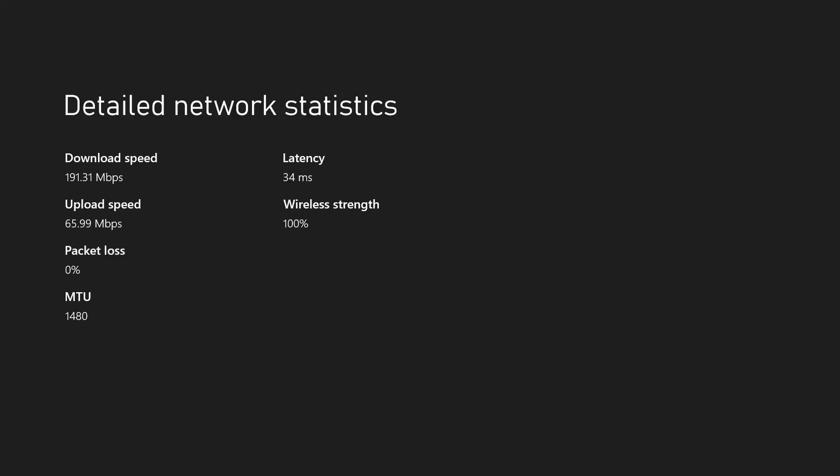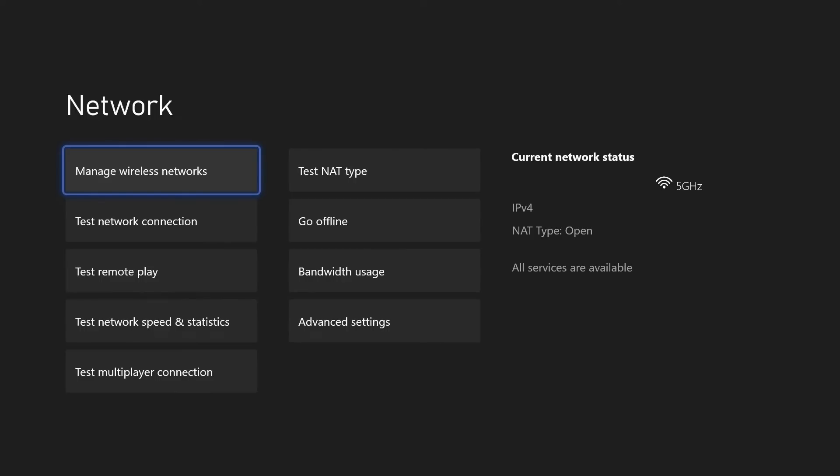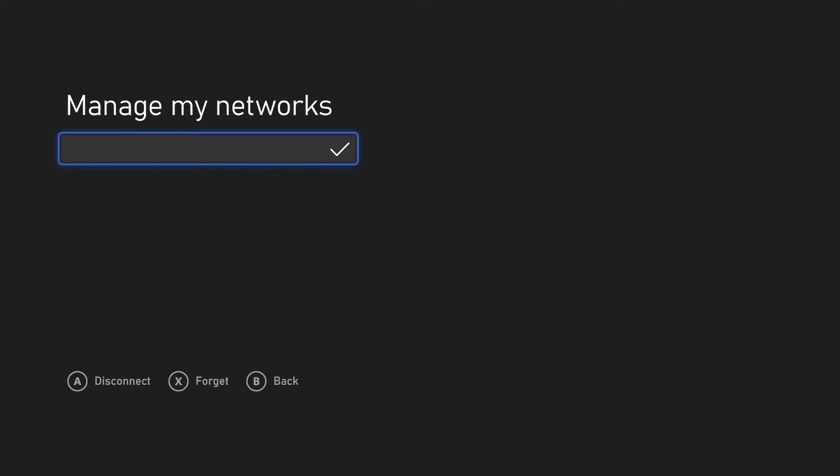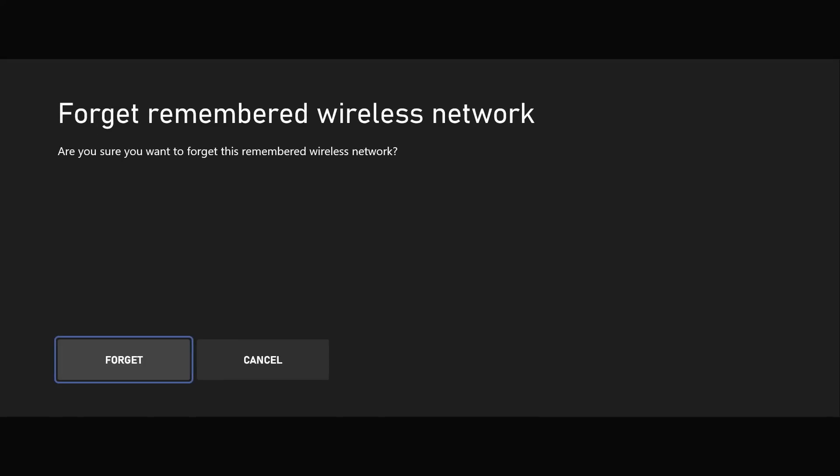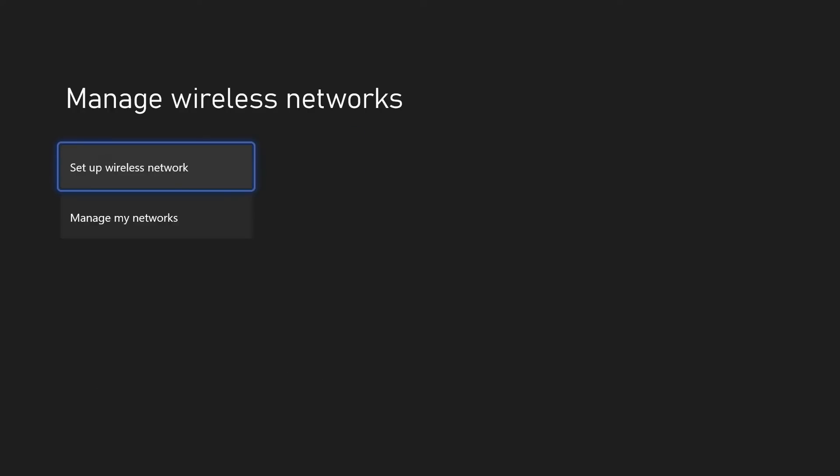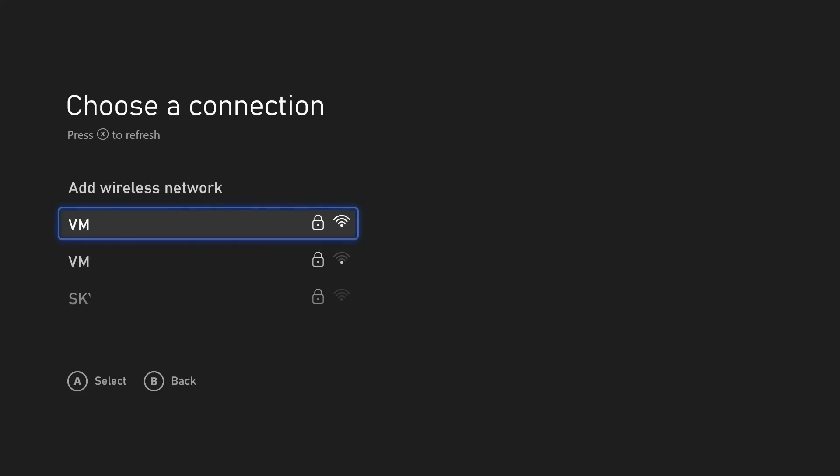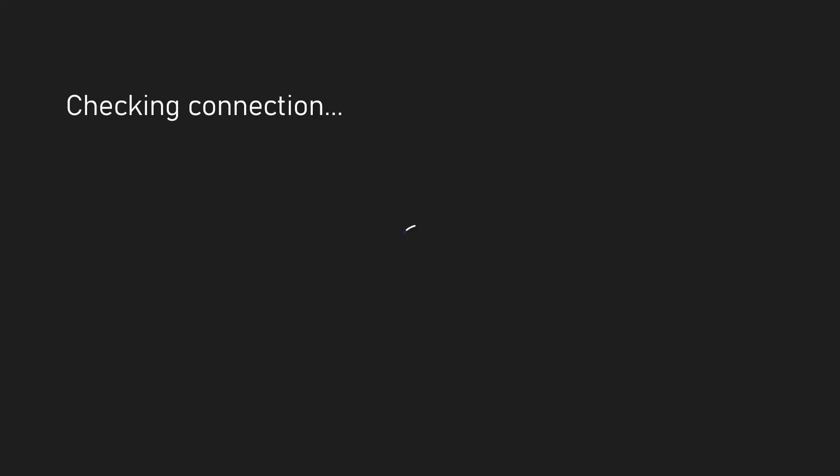You could forget and then reconnect to your network if you think that the problem is caused by your connection. Head back to the network settings and then choose manage wireless networks. On here, choose manage my networks and then find the network you are currently connected to and use the X button to forget this network. Confirm this and then head back a page and choose setup wireless network. Select your network from the list and enter the password. Wait for it to connect and then test out parties again.